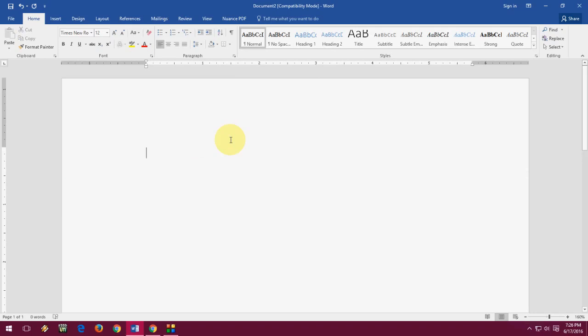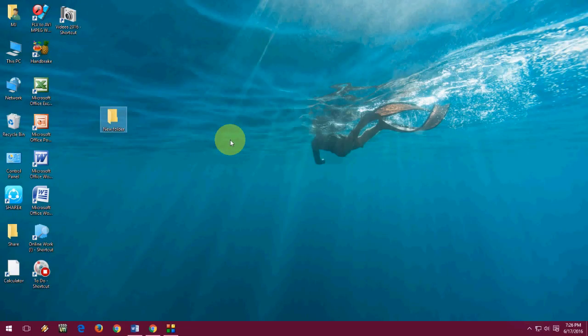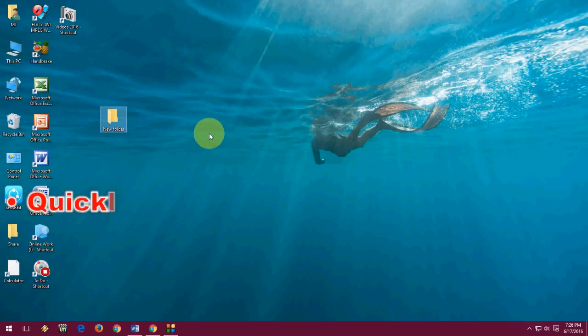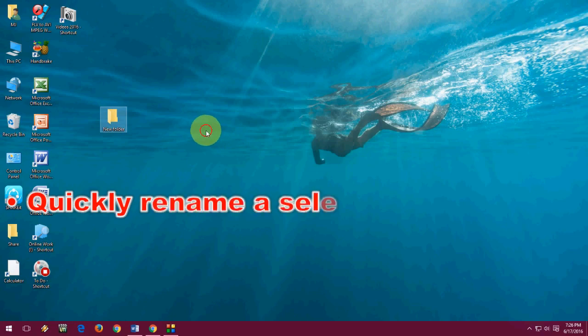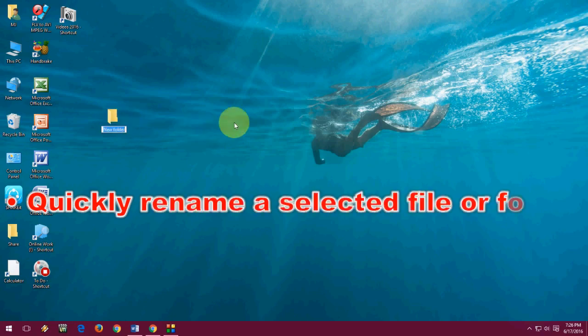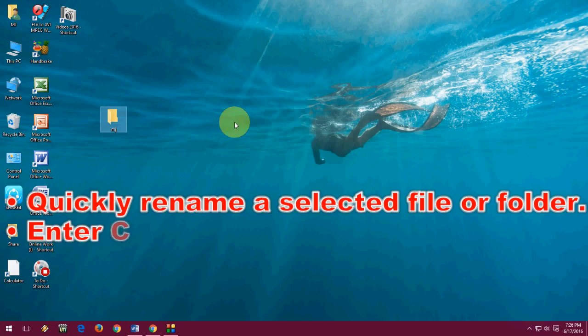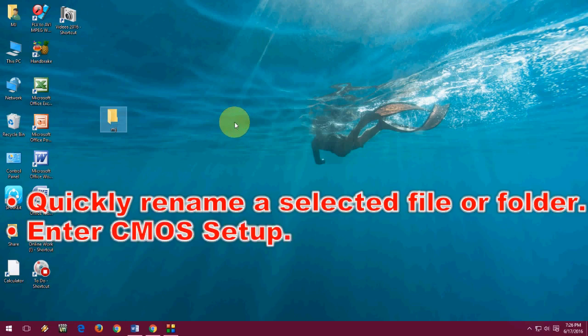Now F2. One of the best features of F2 is you can rename your file or folder quickly. Just select the file or folder, press F2, and rename it — that's it. F2 is also used to enter CMOS settings in Windows PCs.